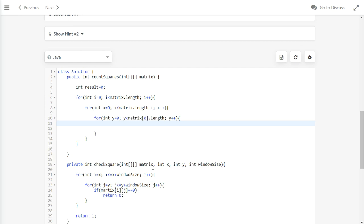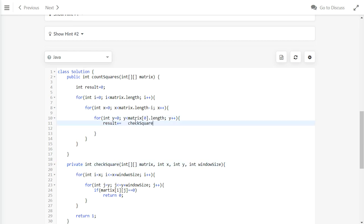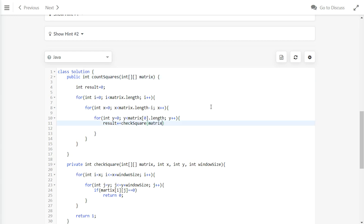In here, we will do result plus equal to checkSquare. We will pass the matrix and then pass the i, j, or x, y here. x, y, which indicates the index of the first element of the square.